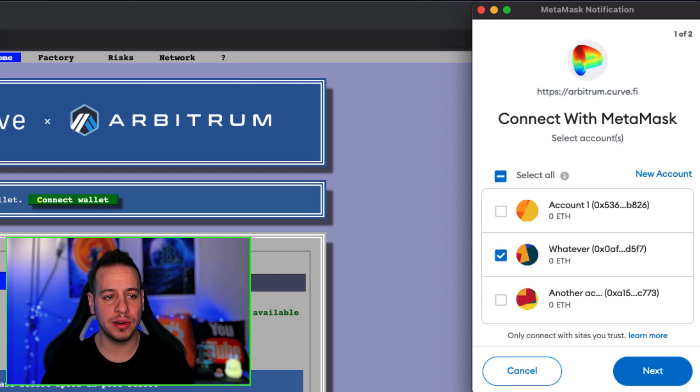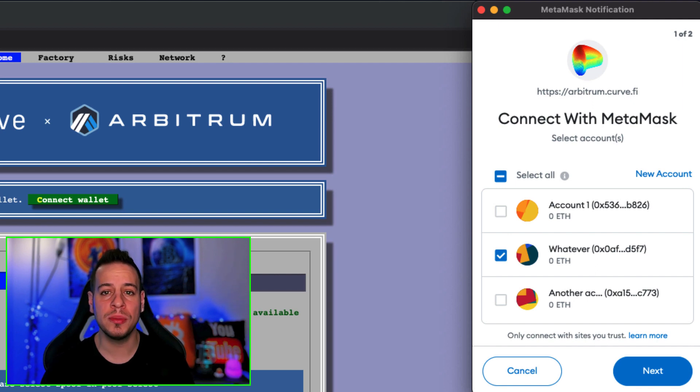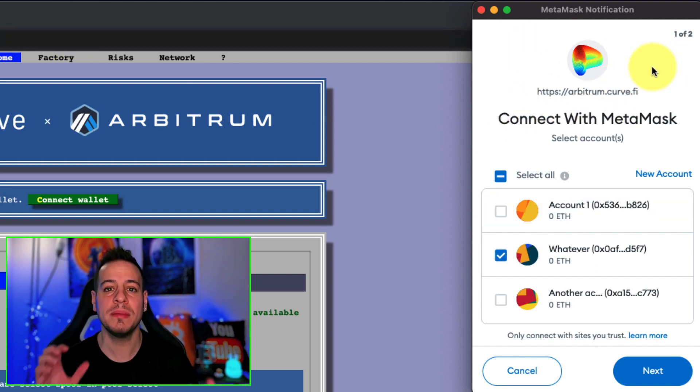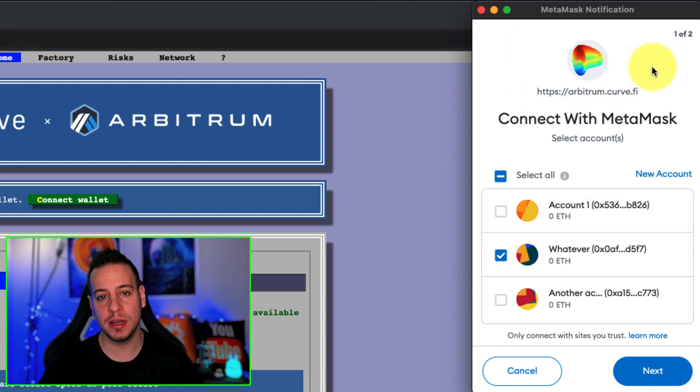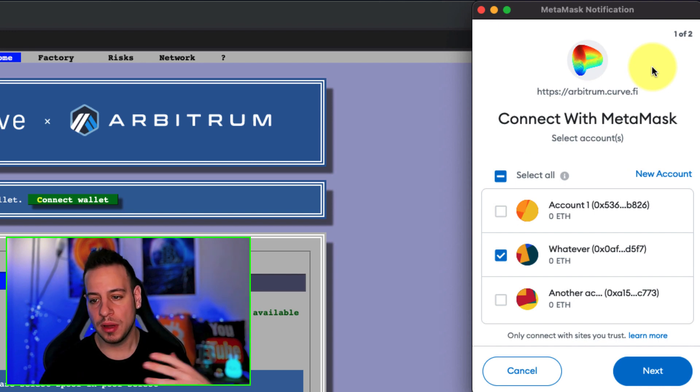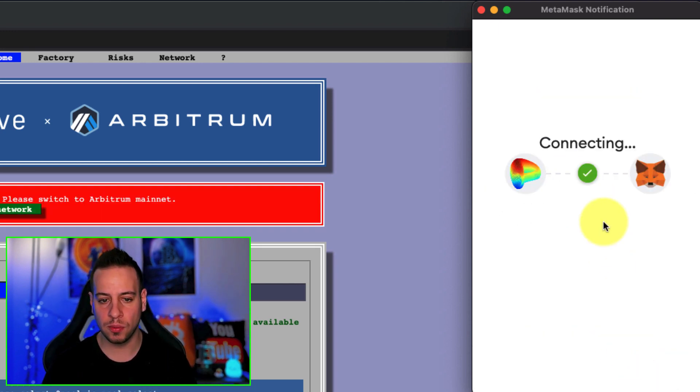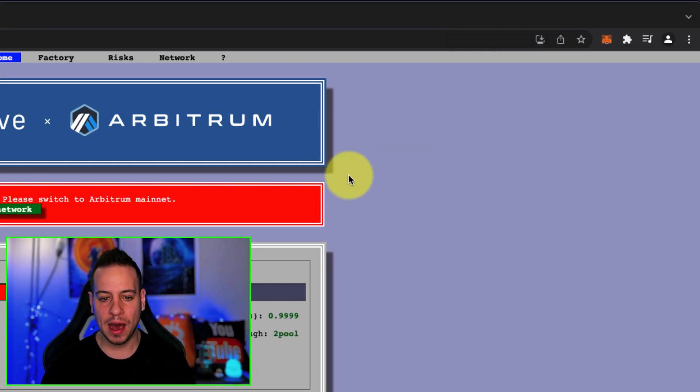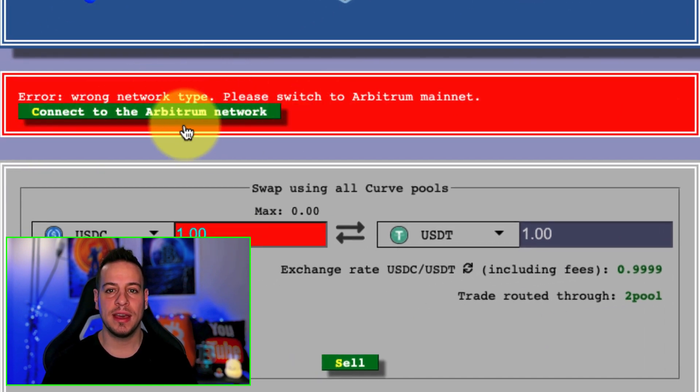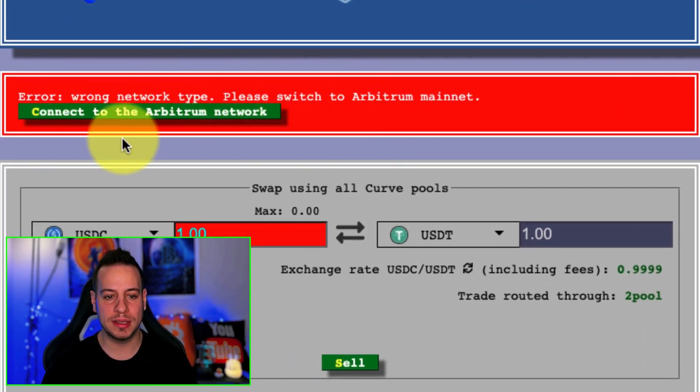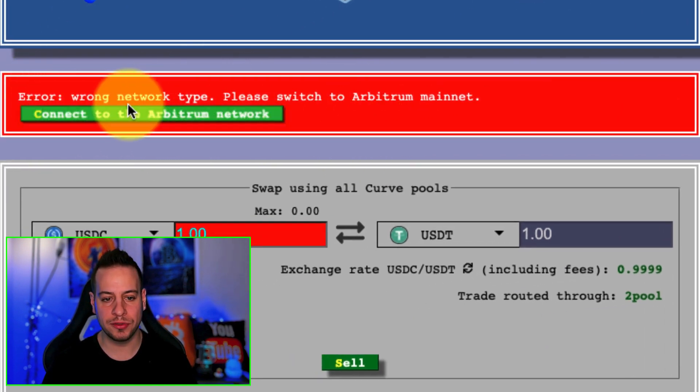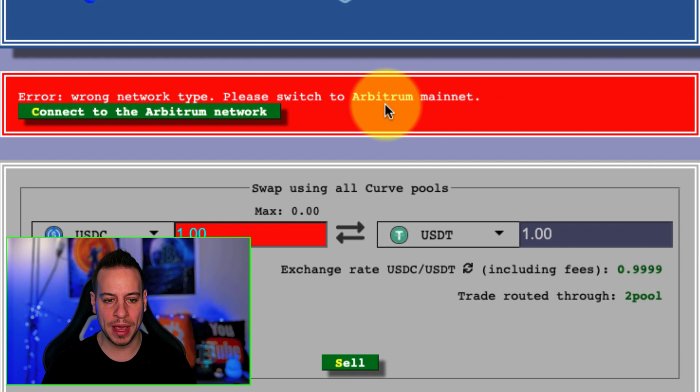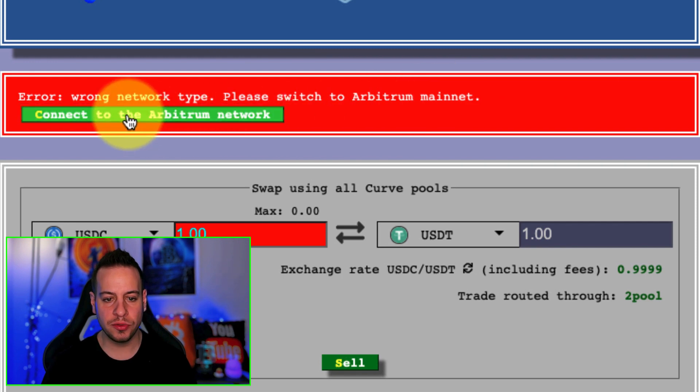Now you'll have a red prompt that says 'Wrong network type, please switch to Arbitrum Mainnet. Connect to Arbitrum network.' Automatically, the Curve web application will suggest you to add the Arbitrum RPC node to your MetaMask wallet.